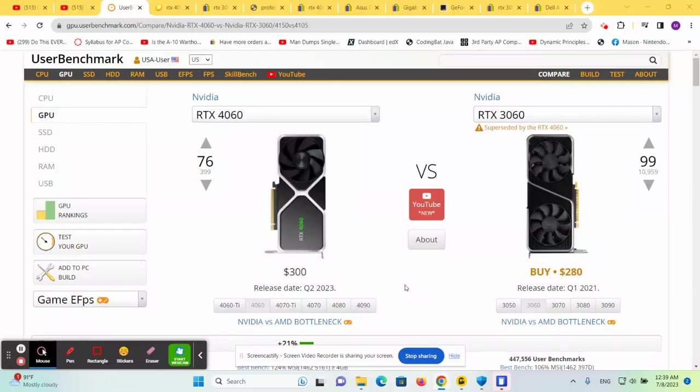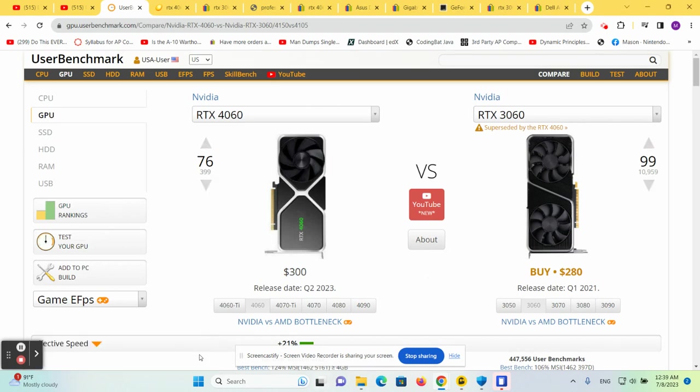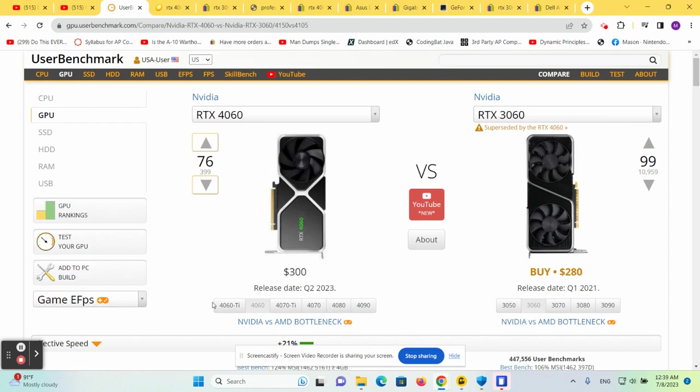Hello and welcome back to the channel. Today we want to look at exactly what's the difference between the RTX 4060, the performance of the RTX 3060, and should you even upgrade at all if you're using one or the other. And if you are in the market for something in this price range between $200 and $300, what should you choose?